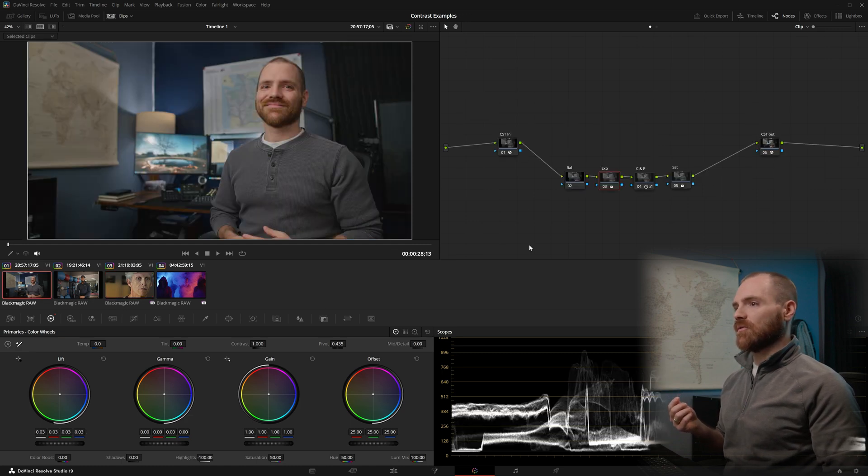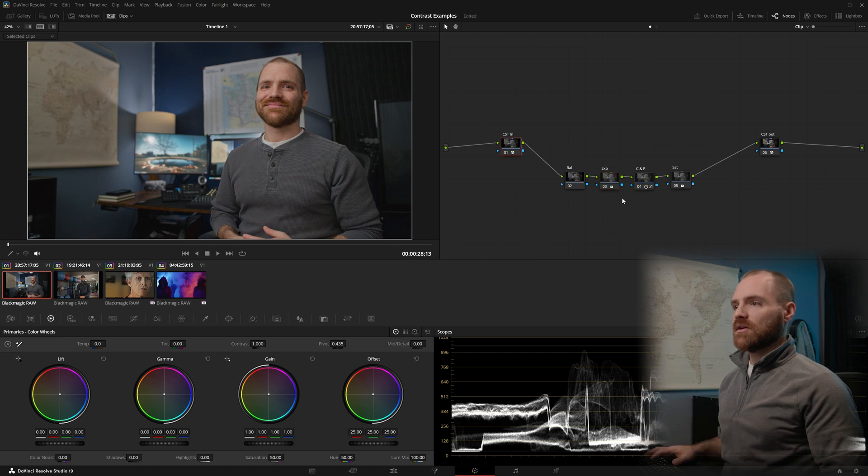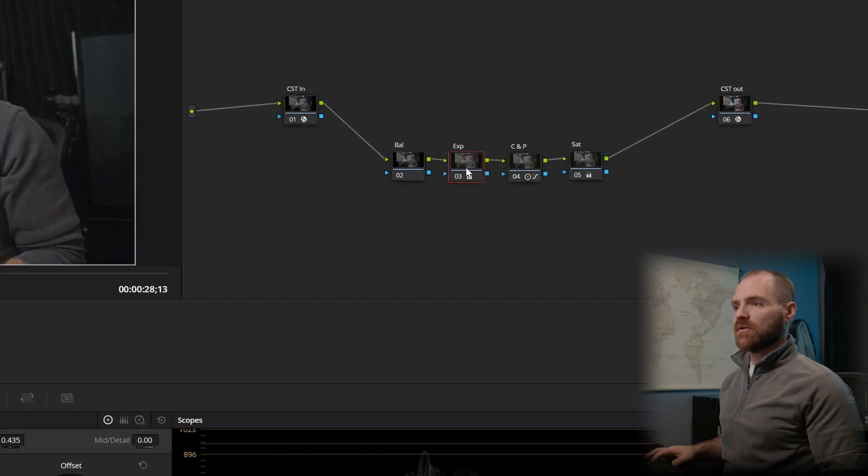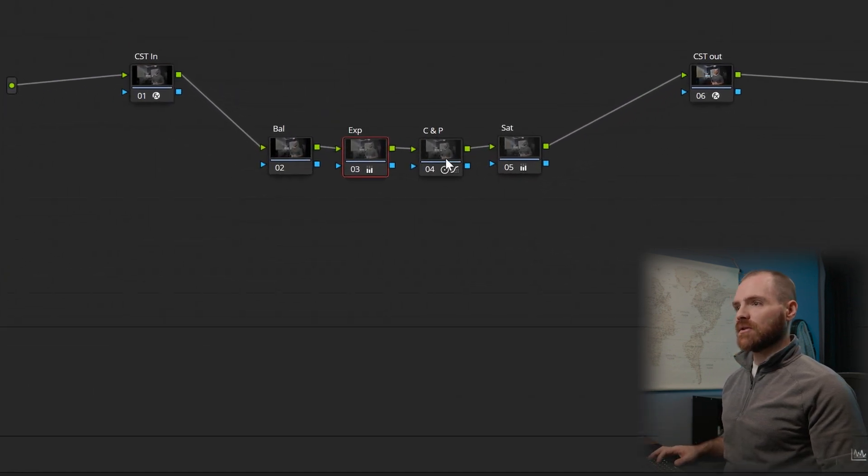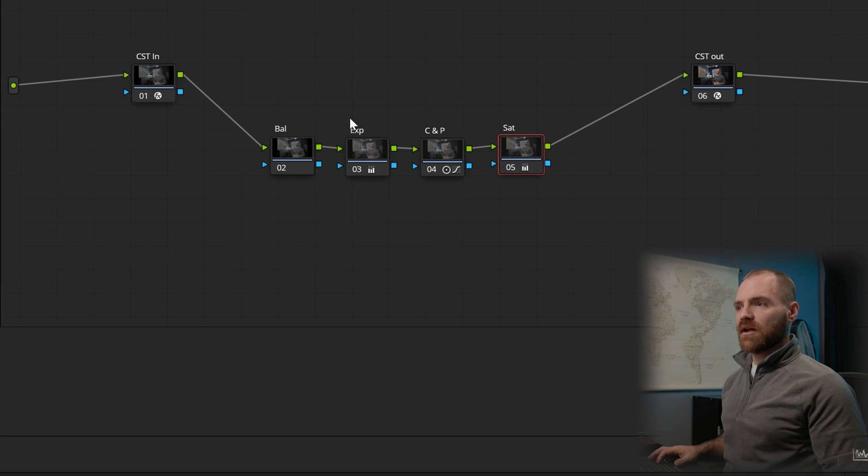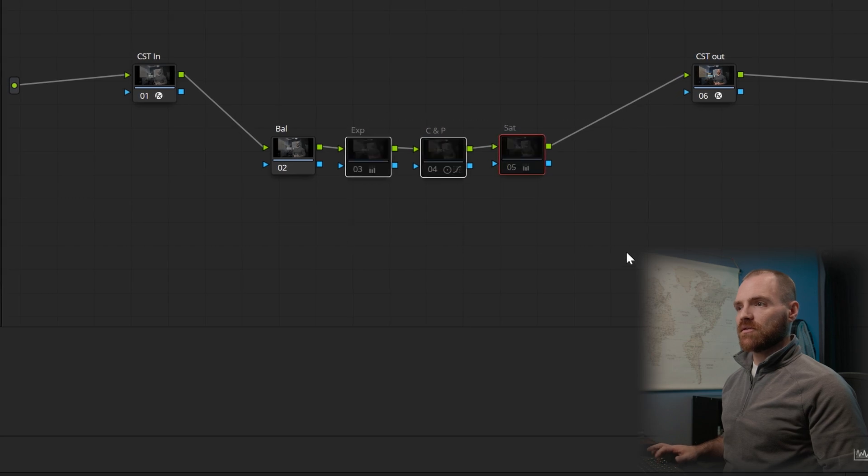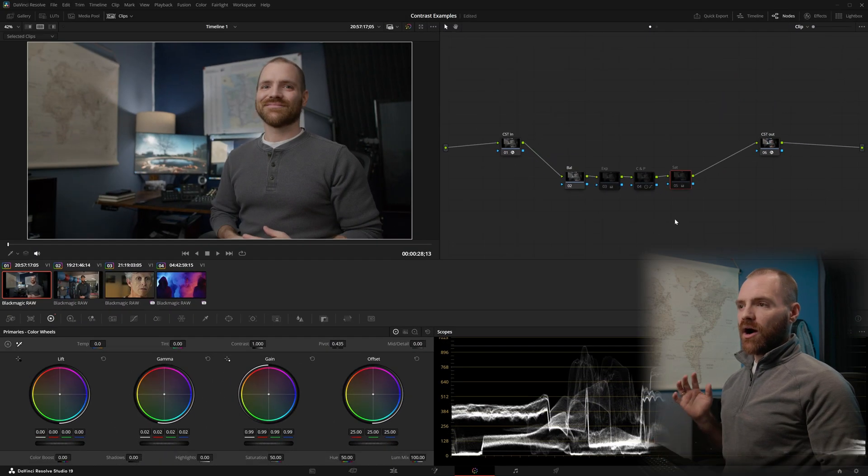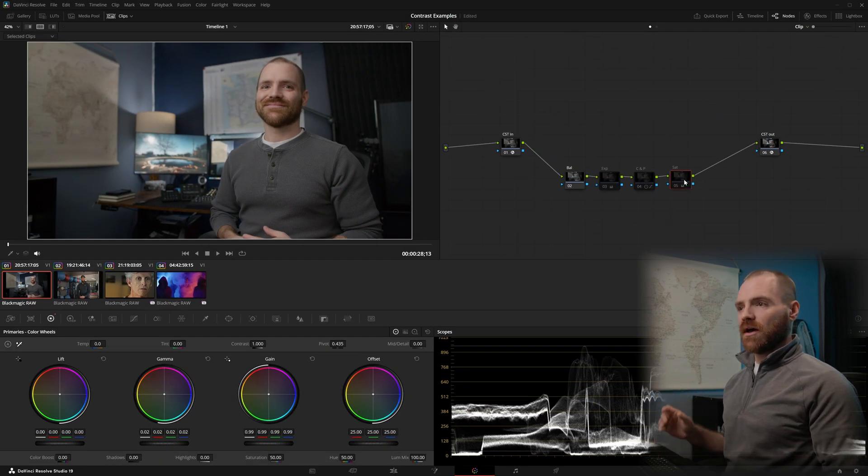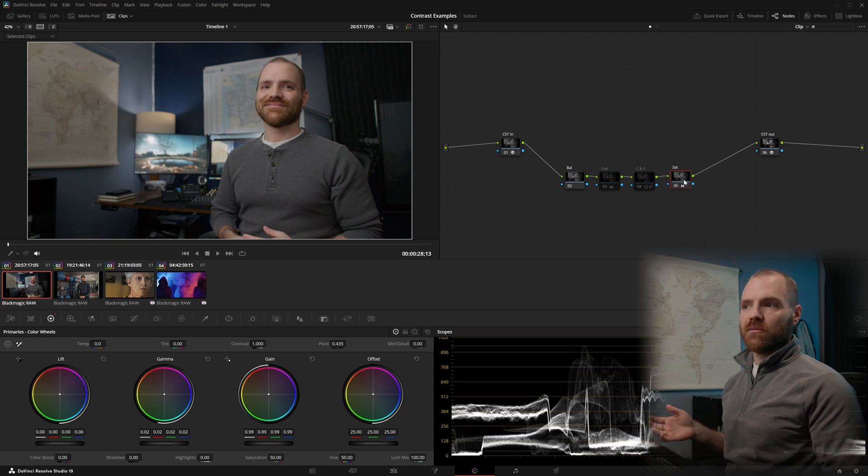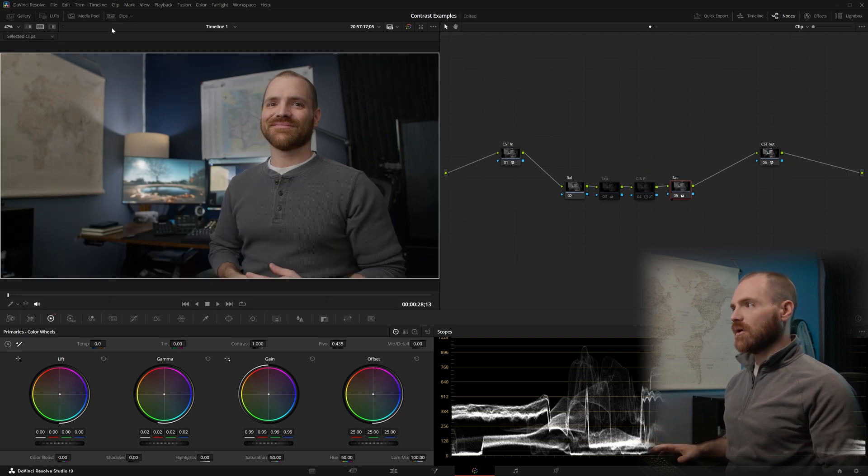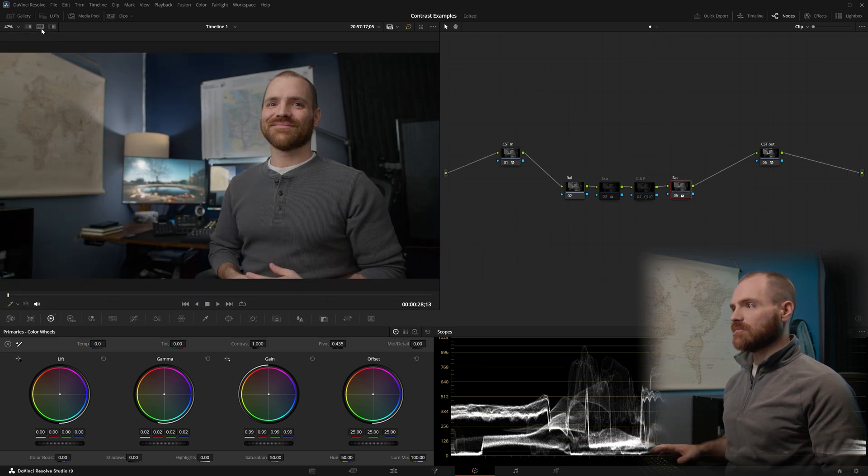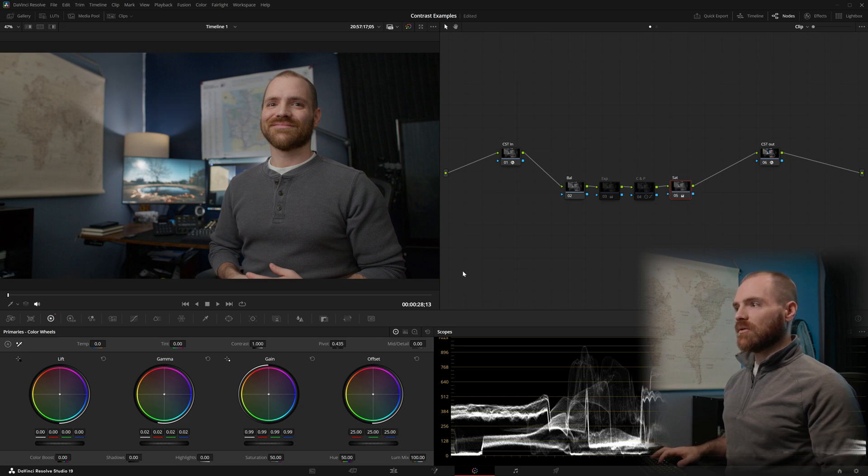So let's start back here on my first clip, and as we can see here, this is a very simple node tree with just an exposure adjustment, contrast and pivot, and saturation adjustments. Now, often when I'm trying to nail in my contrast, I'll throw a little saturation on the image first, just so I've got a better view of what I'm looking at.